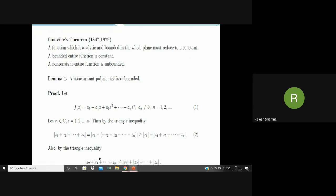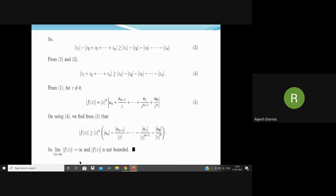Also by the triangle inequality, |z₂ + z₃ + ... + zₙ| ≤ |z₂| + |z₃| + ... + |zₙ|. Multiplying both sides by minus one reverses the inequality, and adding |z₁| to both sides gives inequality (3). So from (2) and (3), we have |z₁ + z₂ + ... + zₙ| ≥ |z₁| − |z₂| − |z₃| − ... − |zₙ|.